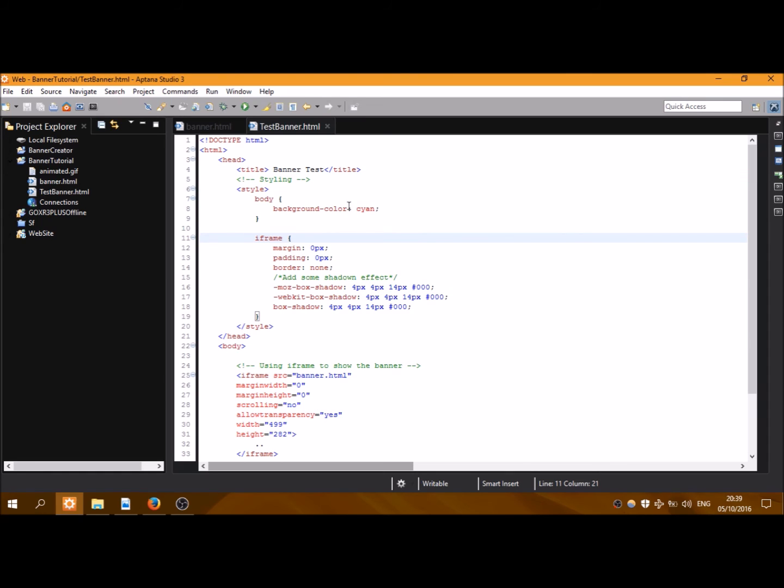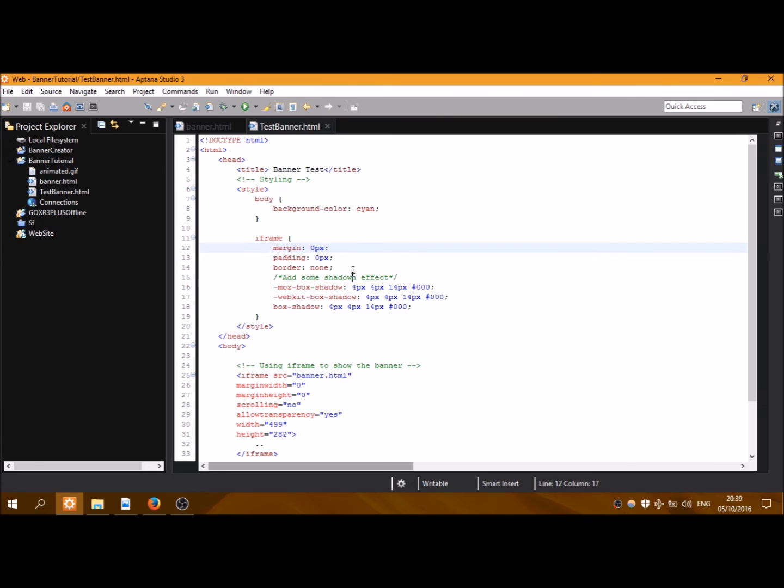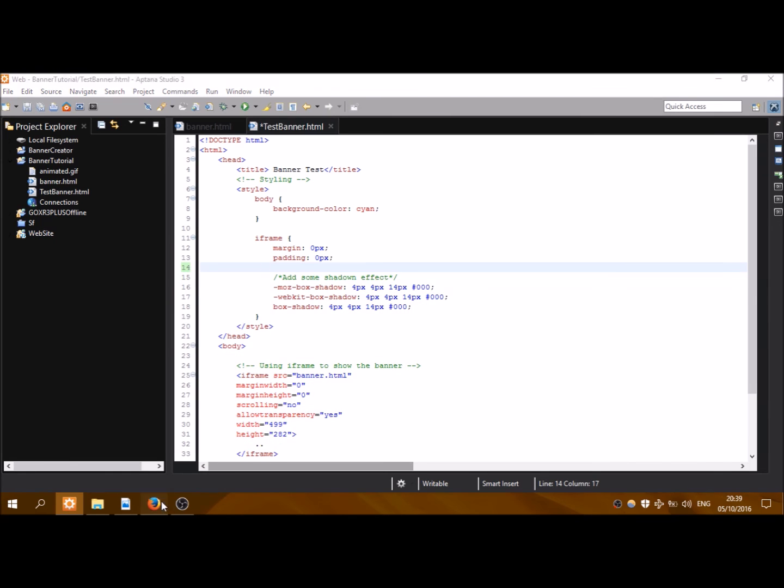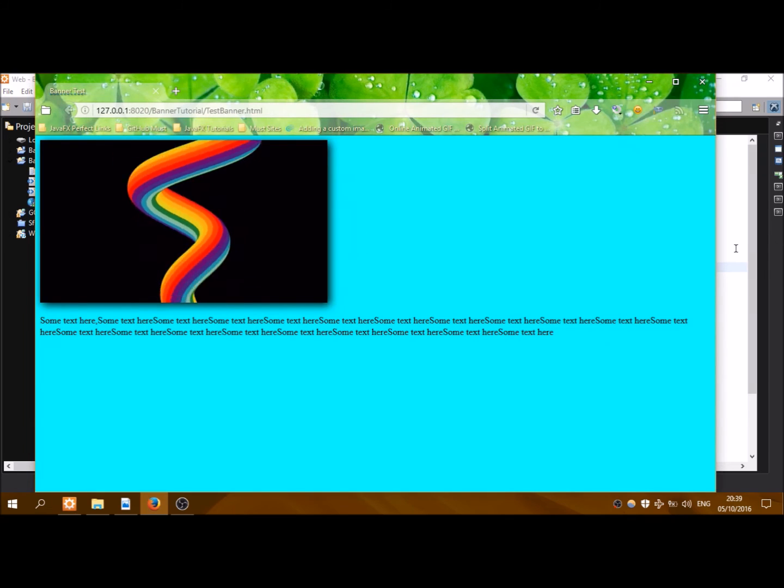Below you can see a paragraph which is displayed here. And here is some style for the body - I have added the background color of cyan. And for iframe some style: you can see that I have added margin 0 pixel, padding 0 pixel, border - we don't want borders.